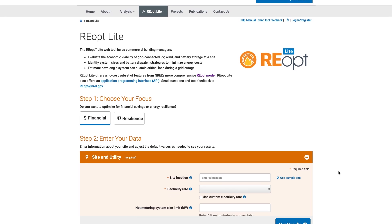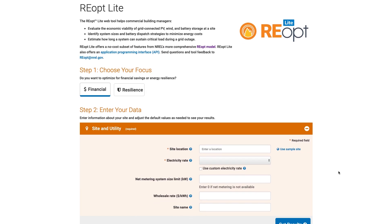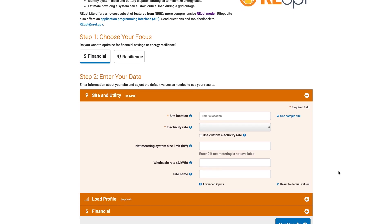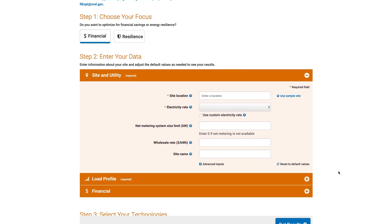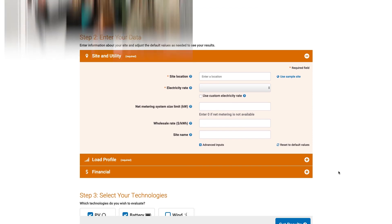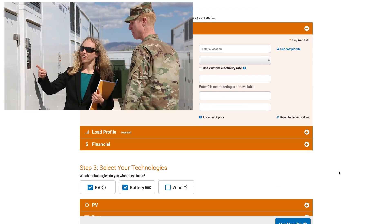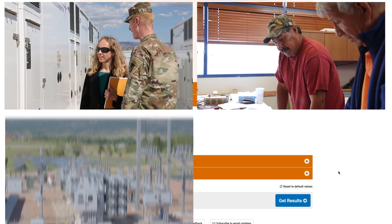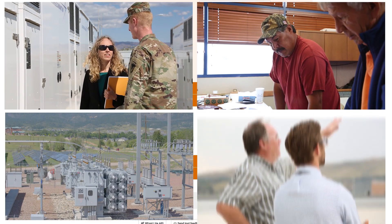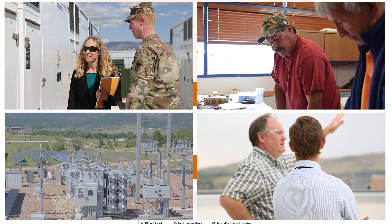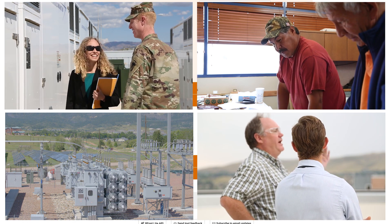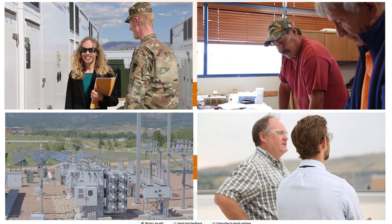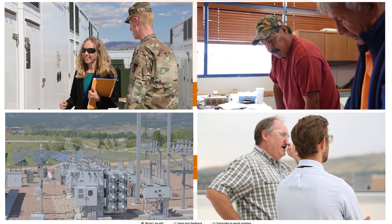NREL's REopt Lite software is a free online tool designed to help agency energy managers, building owners, developers, utilities, and researchers understand the optimal energy solution for a specific site.